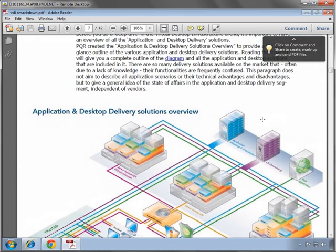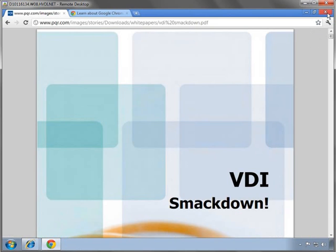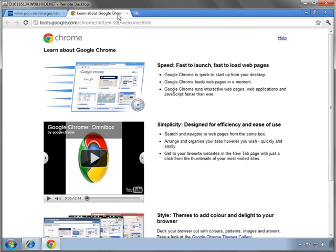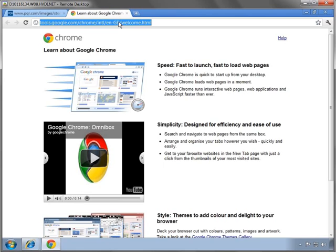We'll close Adobe and go back to Chrome for now. Now how about going and downloading and installing Skype?